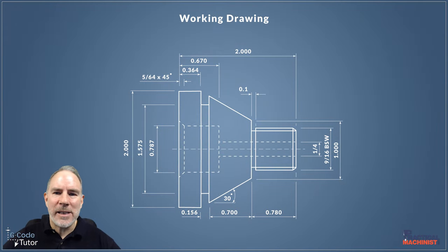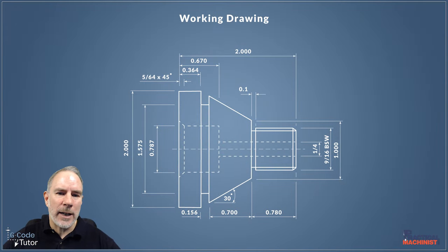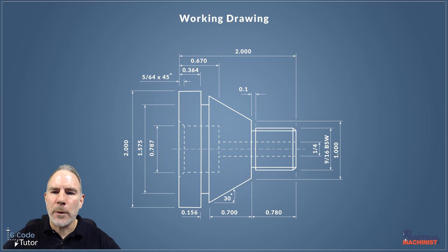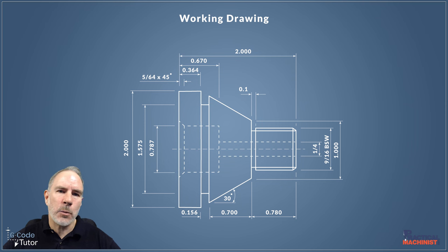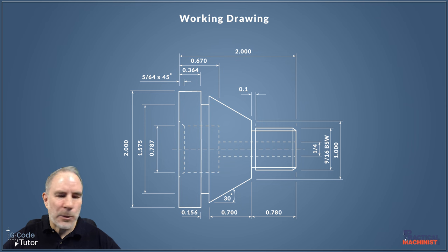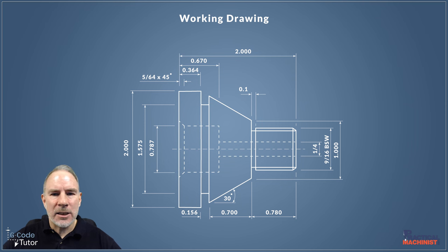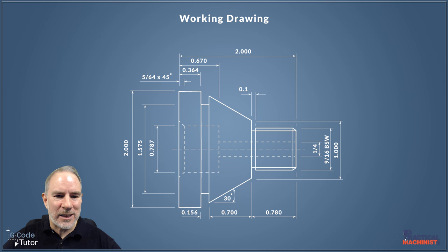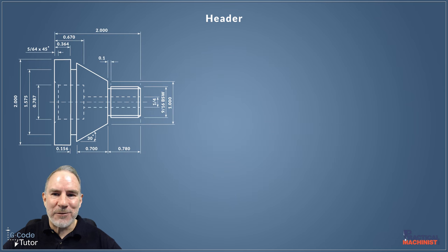If you saw the previous video, you know that we took a look at our part and we decided what tools we're going to use and what order of operations to write the code for this. So this lesson is all about laying out the header. Let's pop our drawing over to the side so we can write some G-Code.